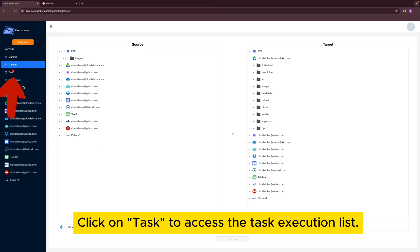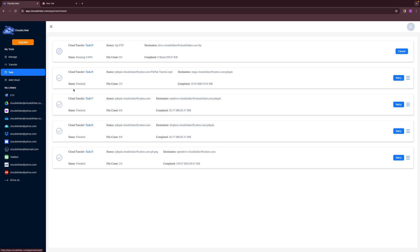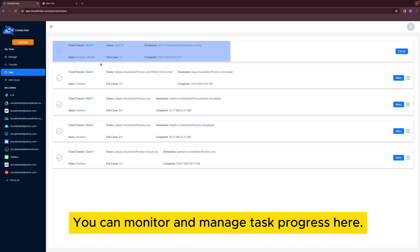Click on Task to access the task execution list. You can monitor and manage task progress here.